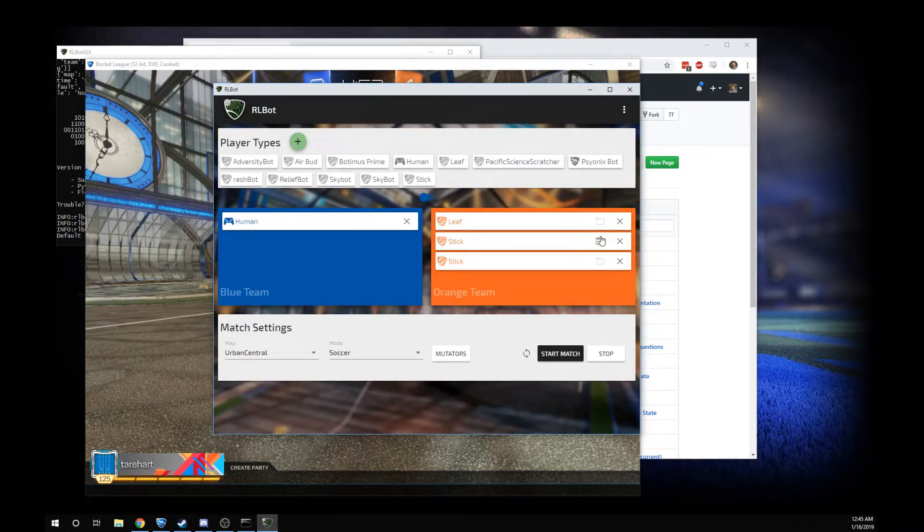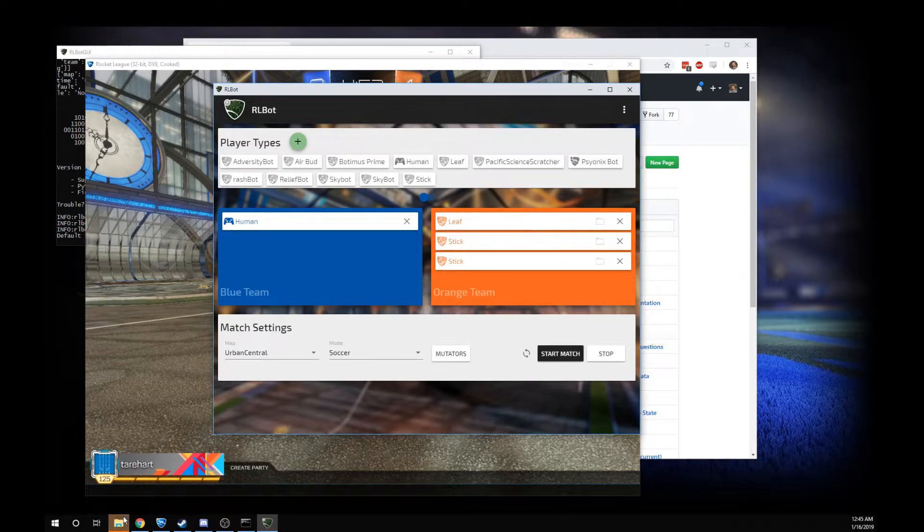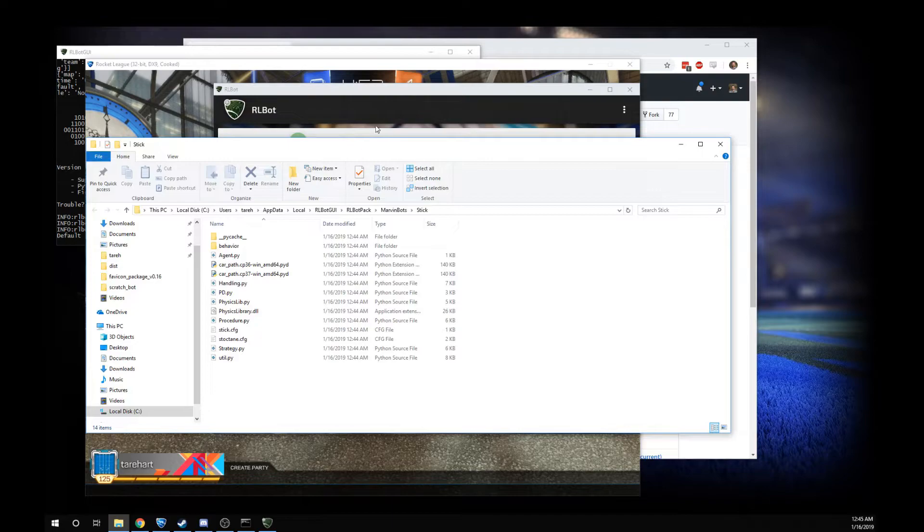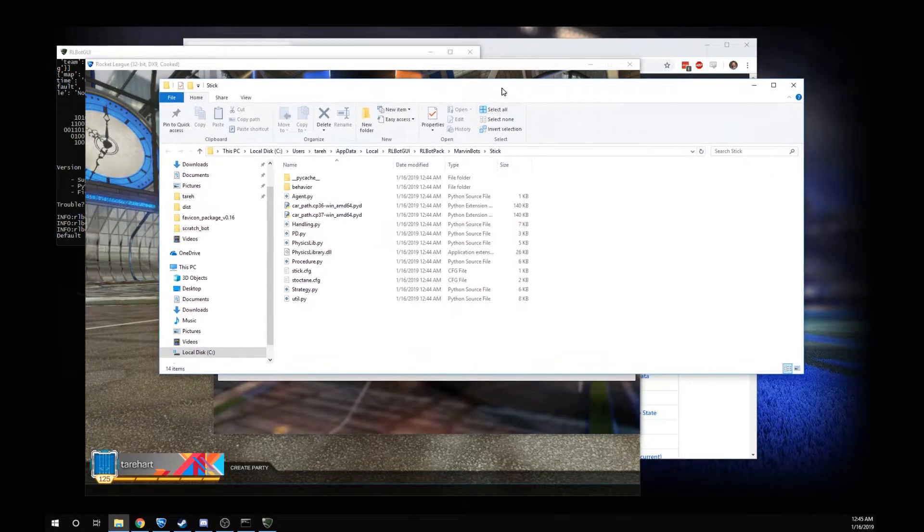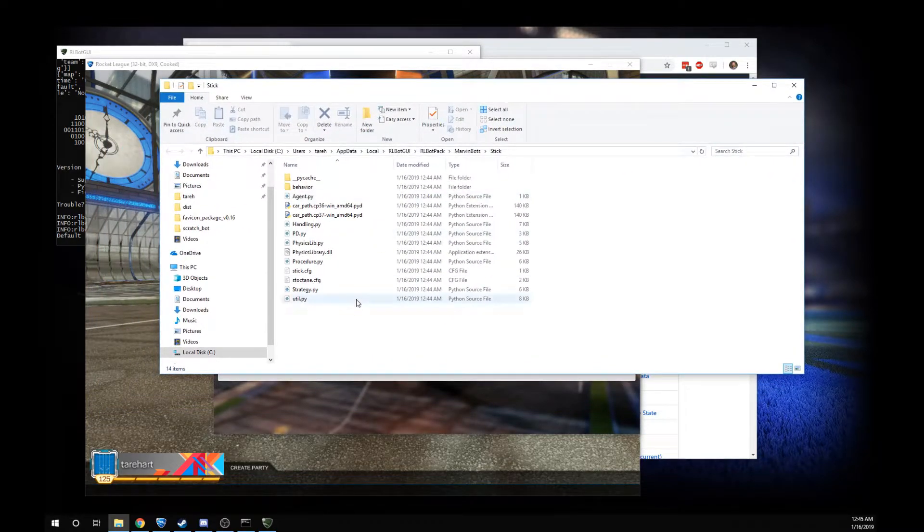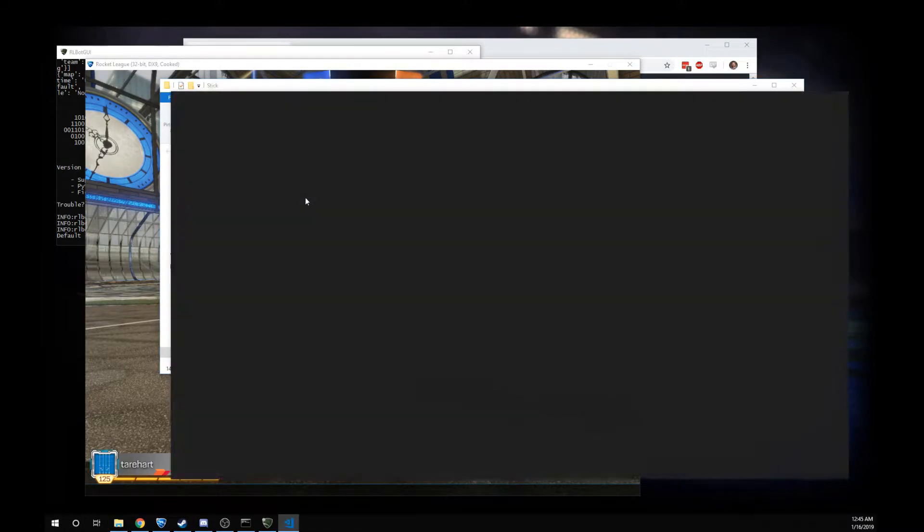If you take a little click here on this folder, it'll open up the files that control the way Stick drives. So for example, you could click on this. If you have a text editor that can handle Python files, you can just double click it.